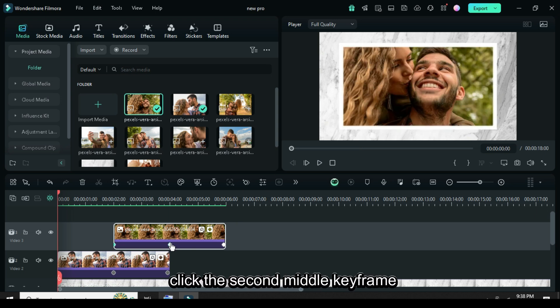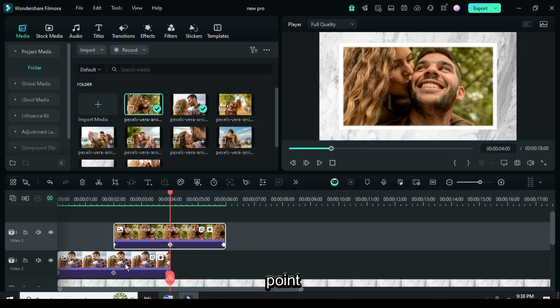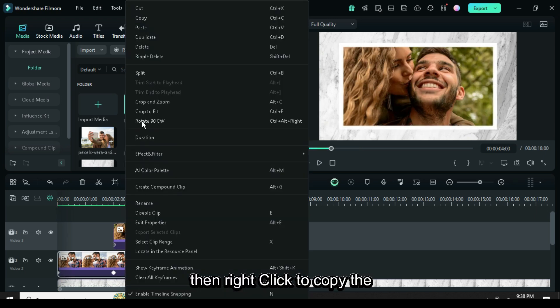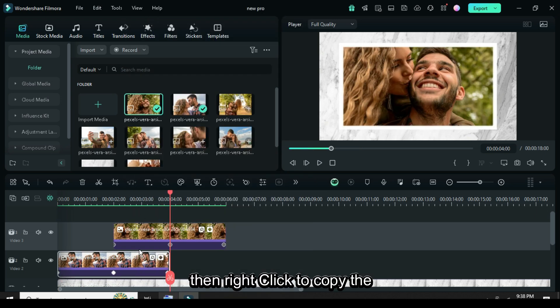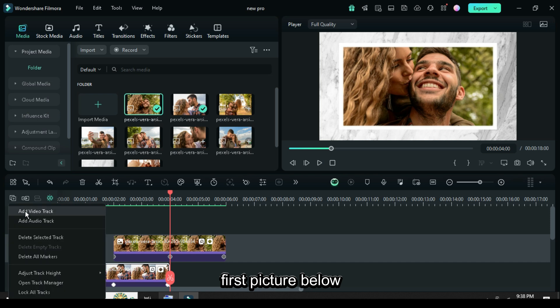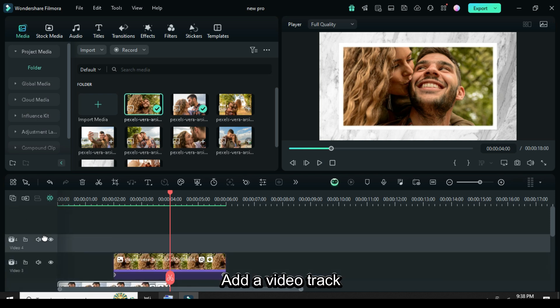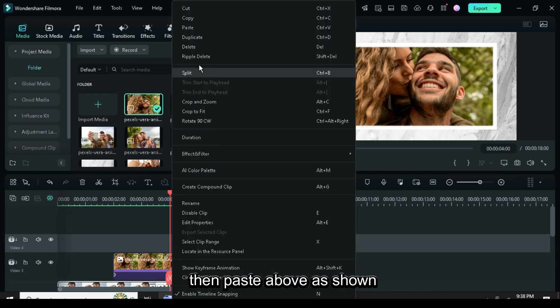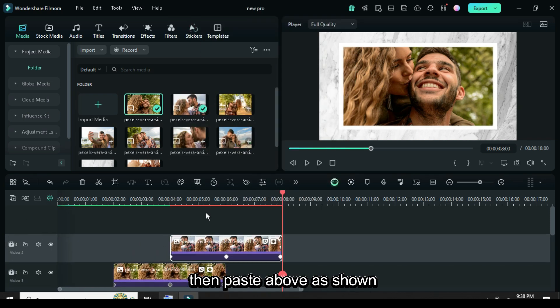Again, click the second middle keyframe point, then right click to copy the first picture below. Add a video track, then paste above as shown.